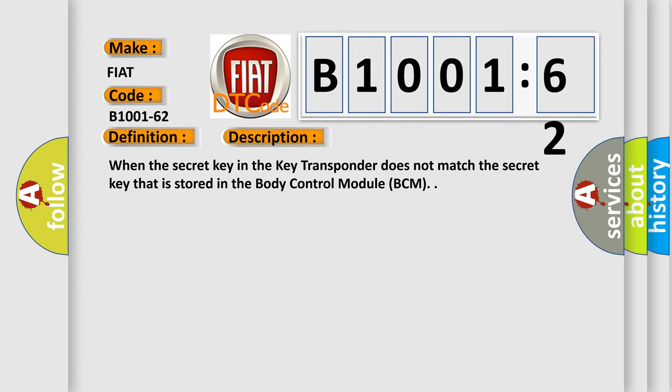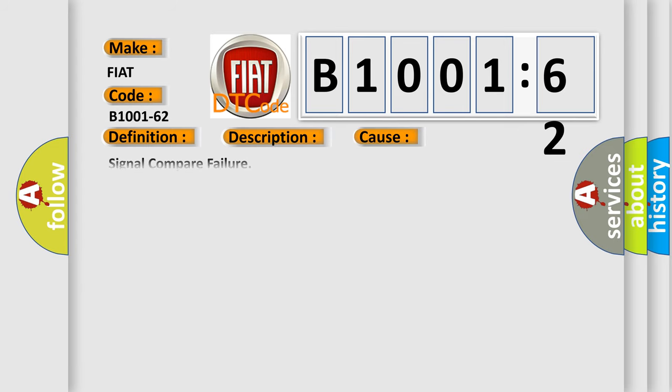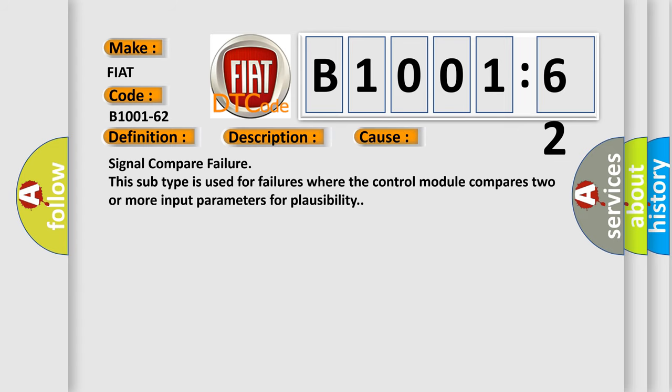This diagnostic error occurs most often in these cases: signal compare failure. This subtype is used for failures where the control module compares two or more input parameters for plausibility.